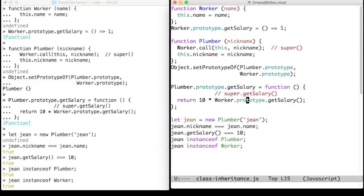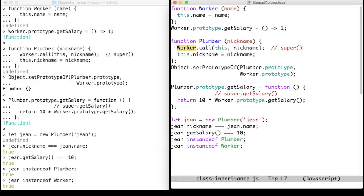There is an annoying dependency in the definition of plumber since the worker variable appears twice. Renaming it or modifying the inheritance tree will require to change code in the subclasses.